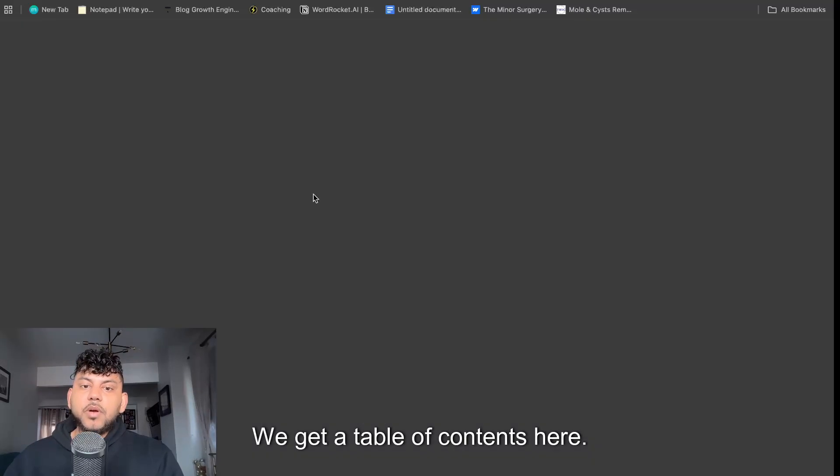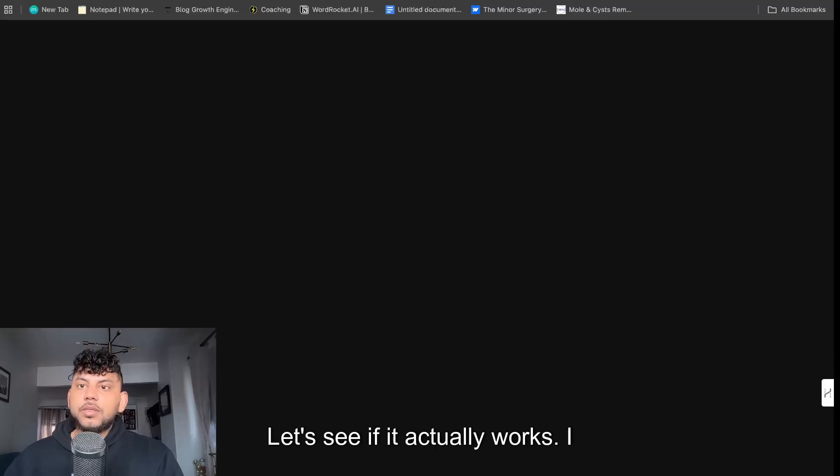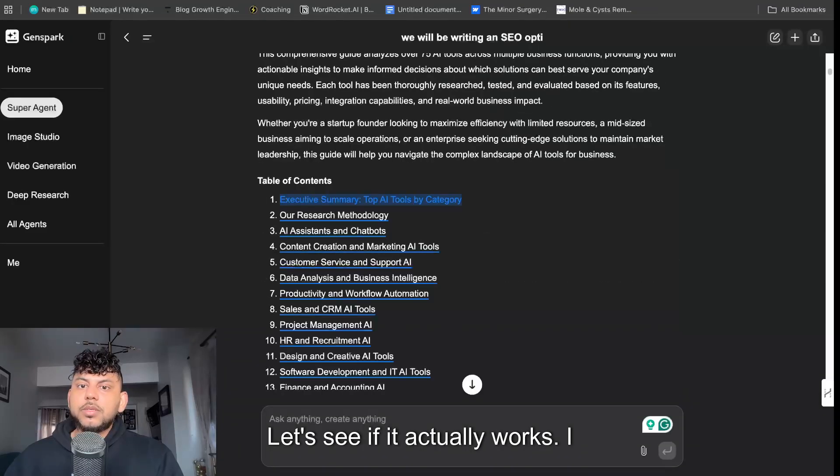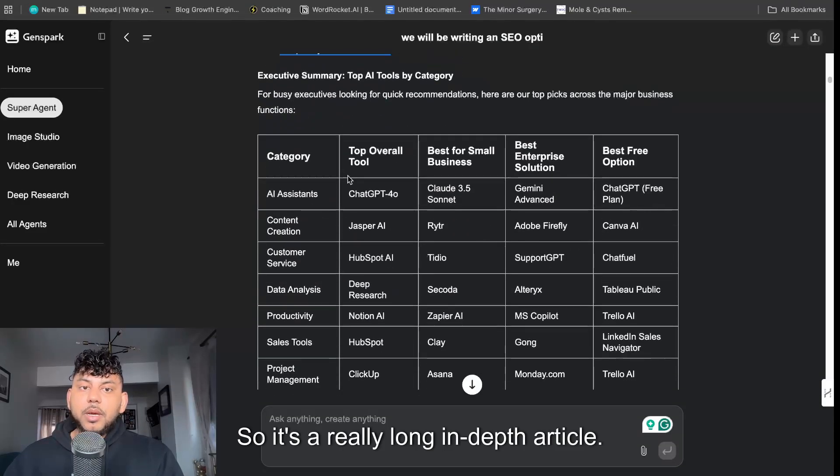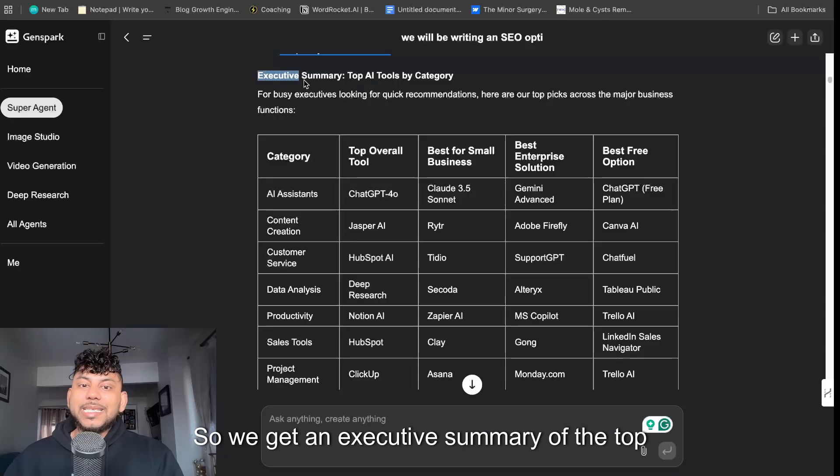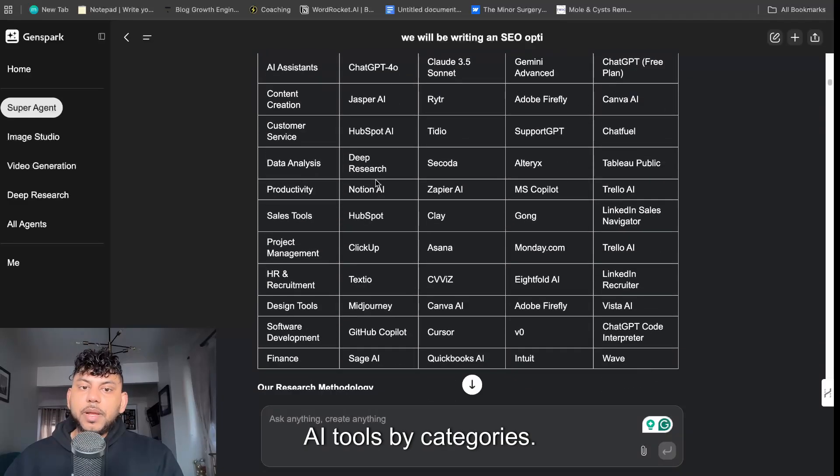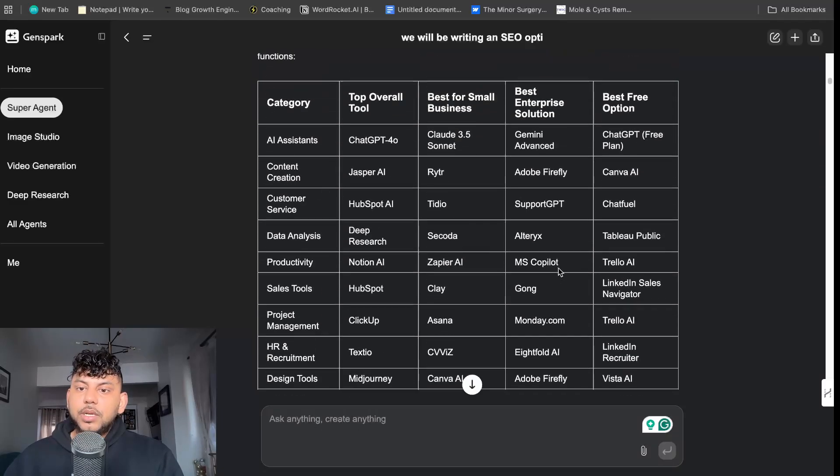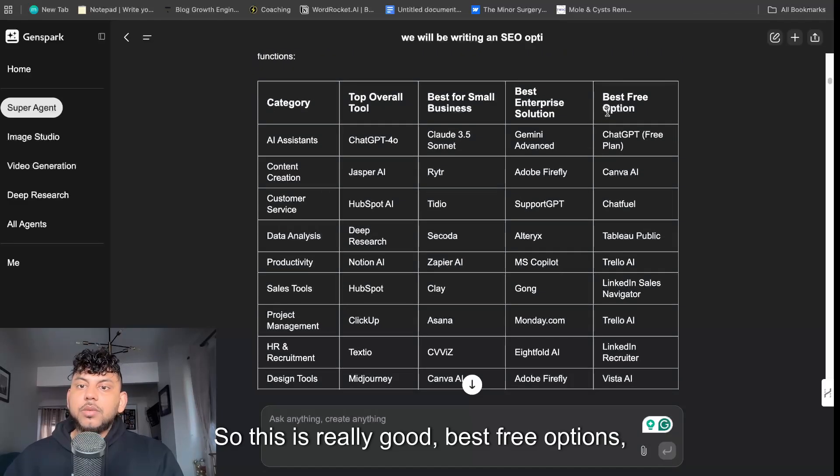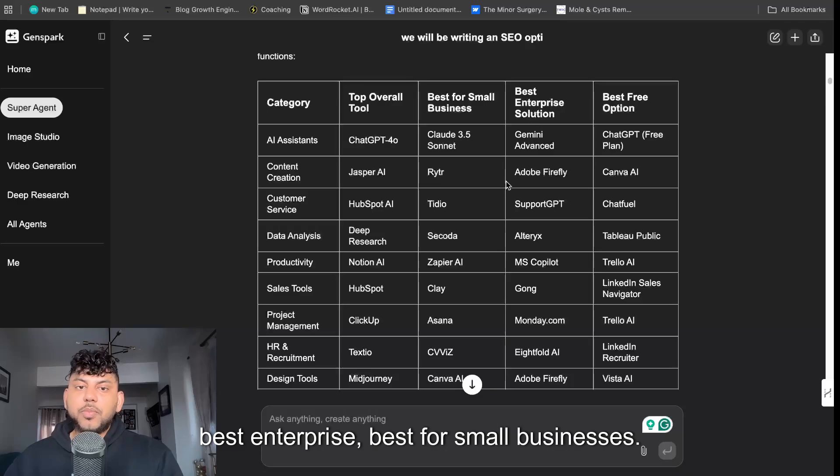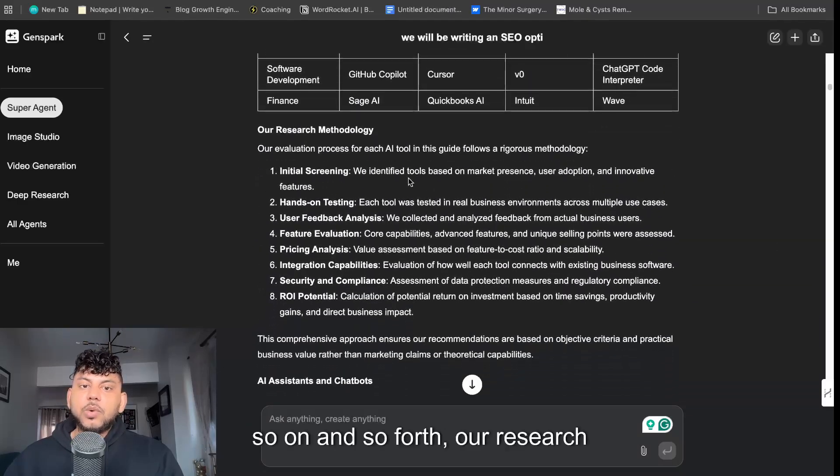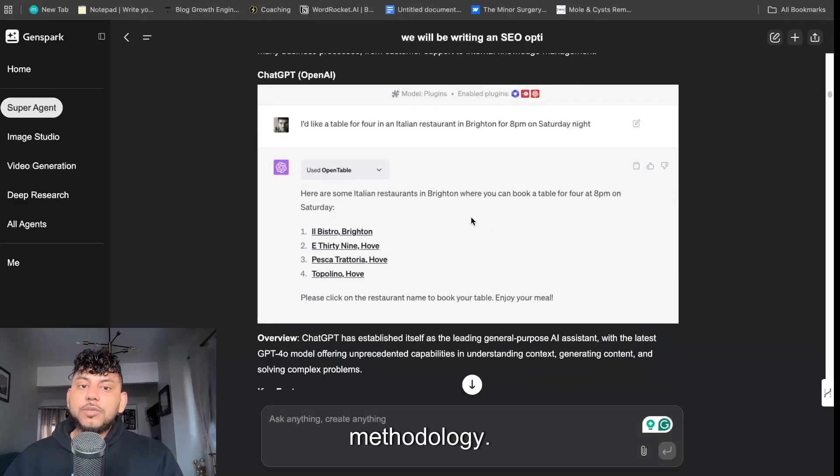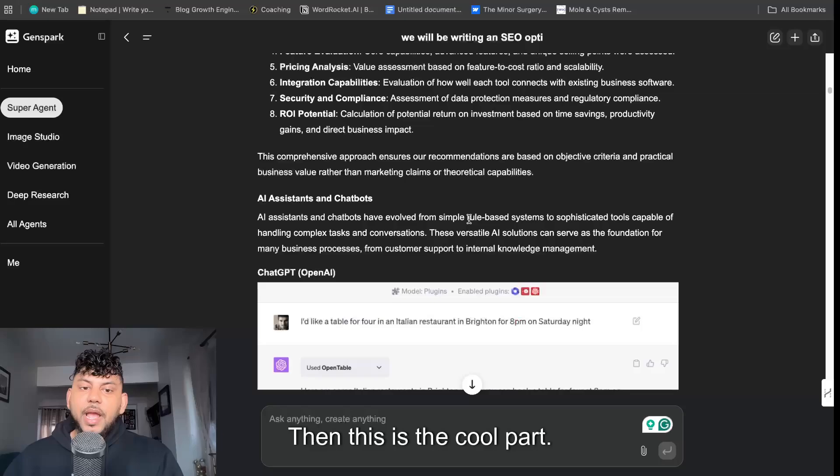And that is rapidly evolving digital landscape, artificial intelligence has transformed from a futuristic concept to an essential business tool. We get a table of contents here, let's see if it actually works. I think it does, so it's a really long in-depth article. So we get executive summary of the top AI tools by categories.